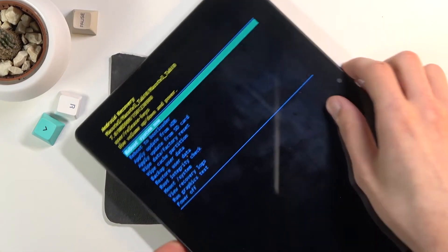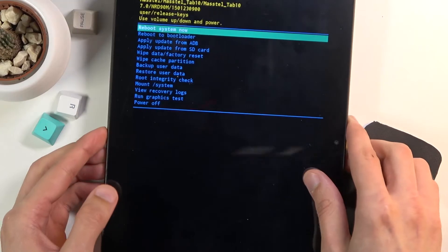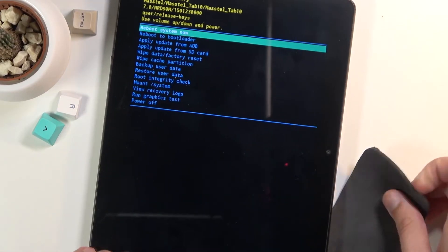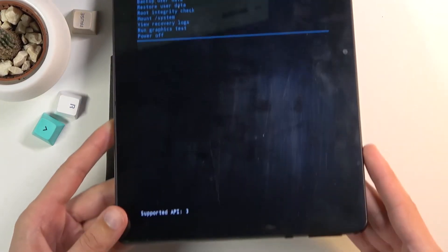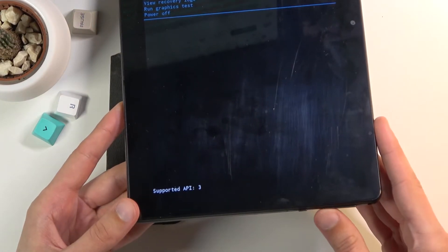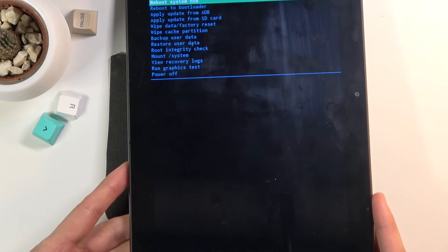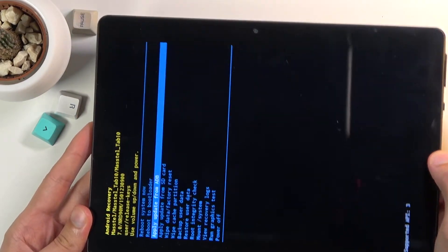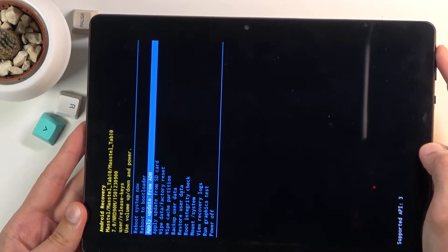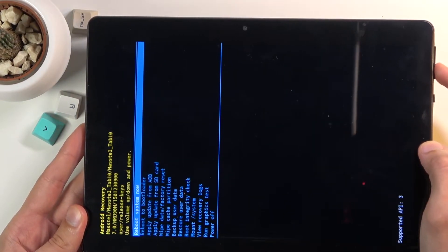Now I'll flip the device over so you can see it better. You will need to use volume keys to navigate - volume up to go up and volume down to go down.